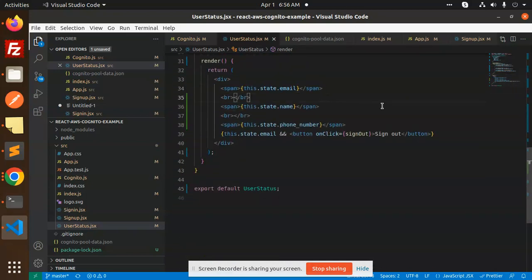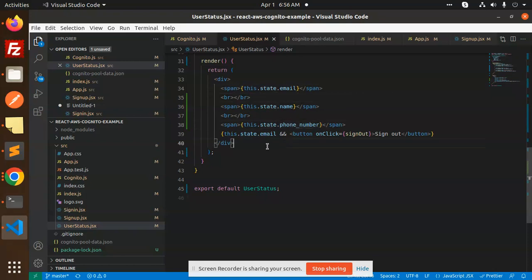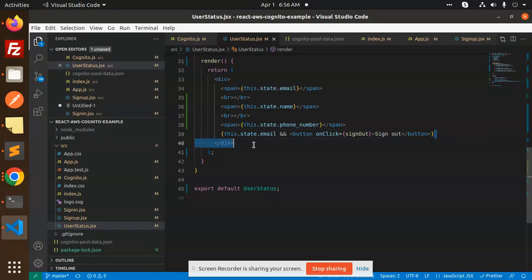Just rendering into the HTML. You can state dot email, state dot name, state dot phone. Okay. And this is also, so this is if it is there, then sign out button.